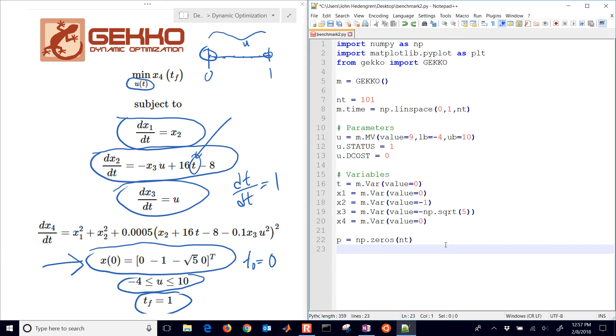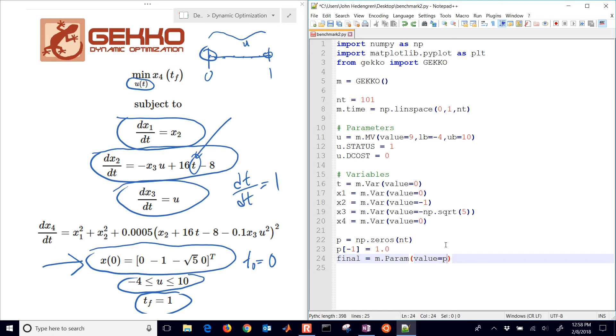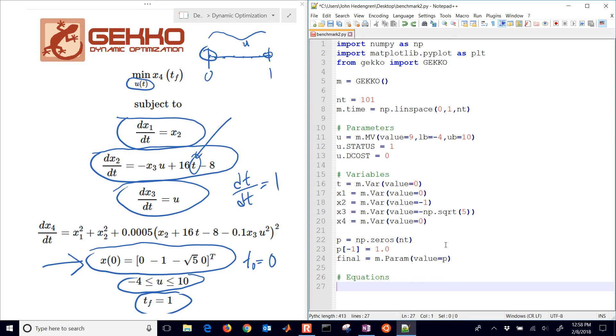Now I need to create a parameter to calculate the objective at the final time. I'm going to have that be equal to zeros, same size as time, and then just make the very last point equal to 1. I created a new parameter called final. The reason we do that is because we need to be able to find our objective that optimizes just the very last value.